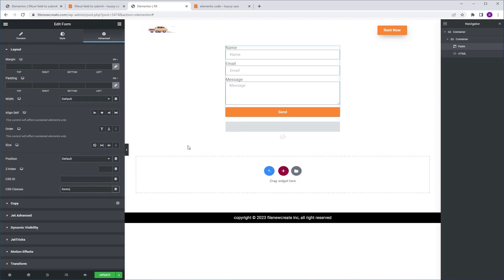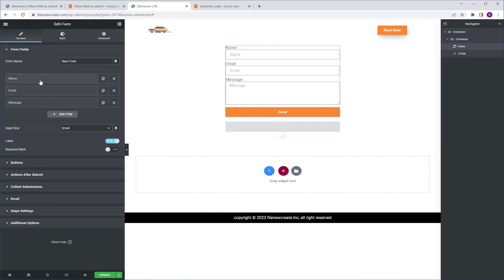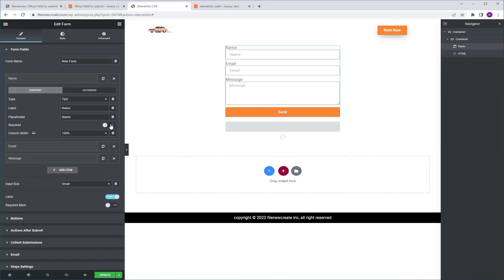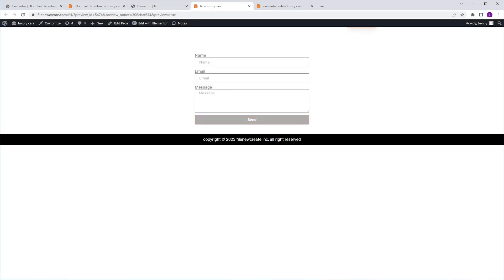Now I want to go over how the code functions. The most important thing you should know is that only required fields will activate the submit button. So, for example, if we go to content, name, and turn on the required toggle, then update and preview — you're going to see that filling out only the name field will activate the submit button. And that's because it's the only one we've set as required.